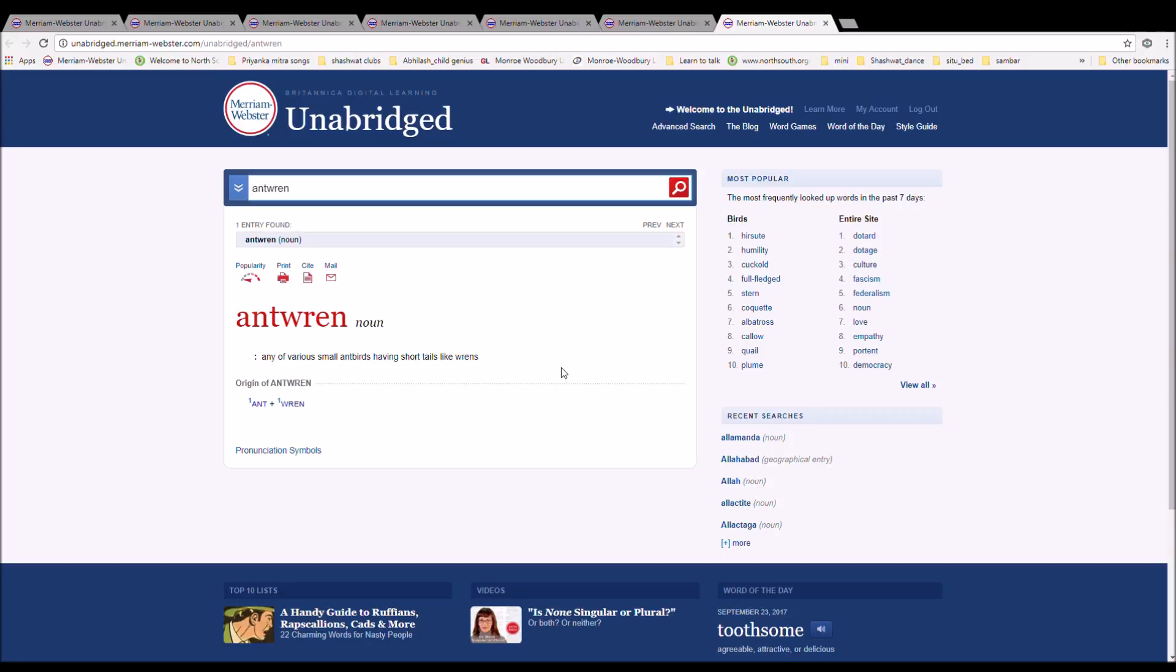The next word is antwren, spelled A-N-T-W-R-E-N. It is any of the small ant birds having short tails like wrens. It is from ant plus wren.